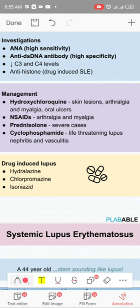To monitor disease activity in SLE, check ESR and anti-dsDNA. CRP is normally not raised in SLE — if it is significantly raised, consider infection. Treatment: for skin and arthralgia give hydroxychloroquine (HCQ); for arthralgia also NSAIDs; in flares use prednisolone. If there is kidney involvement, use mycophenolate rather than cyclophosphamide — cyclophosphamide is second line.